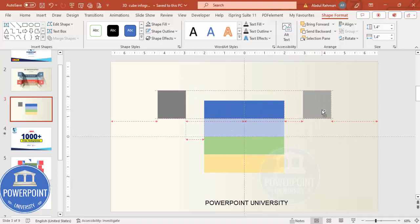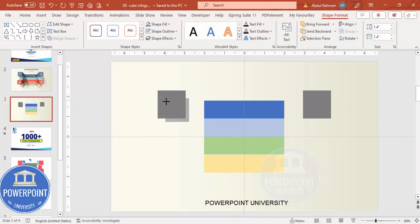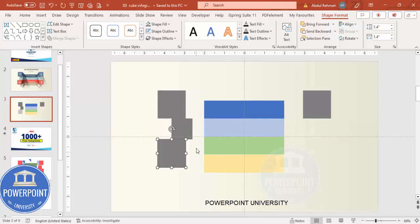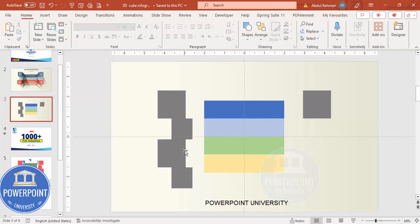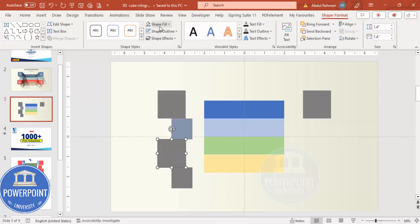Hold the Ctrl+Shift key and drag it. Then duplicate this by pressing Ctrl+D, hold Ctrl+Shift to reduce the size, and place it a little bit closer. Hold Ctrl+Shift again and drag it down, and once more to get all four rectangles. Let me give some different colors for easy understanding.